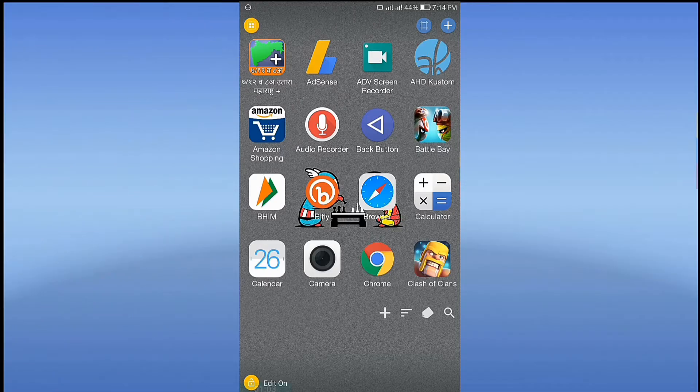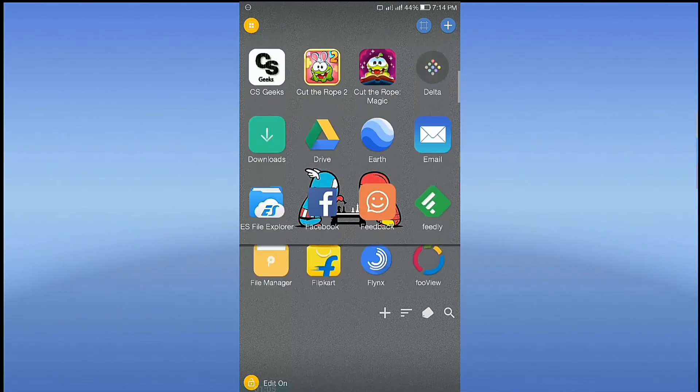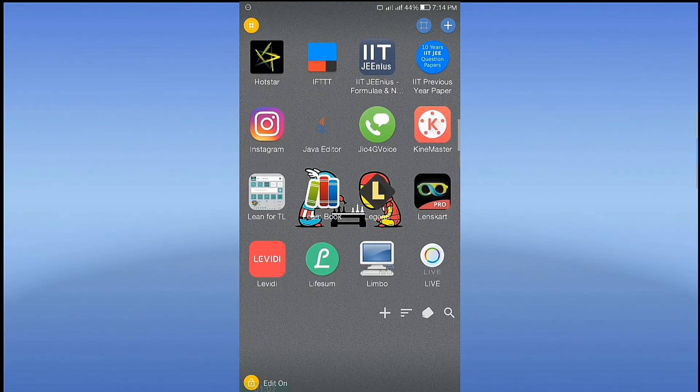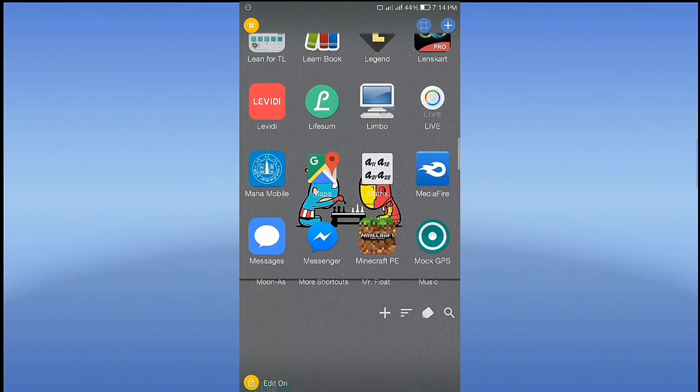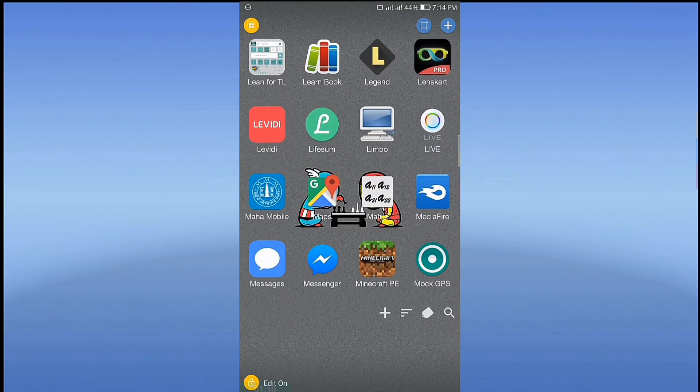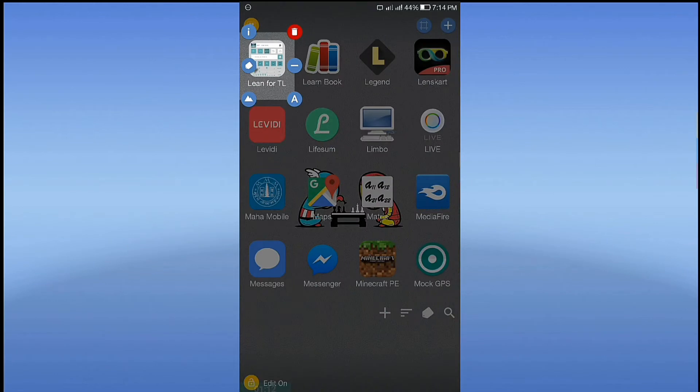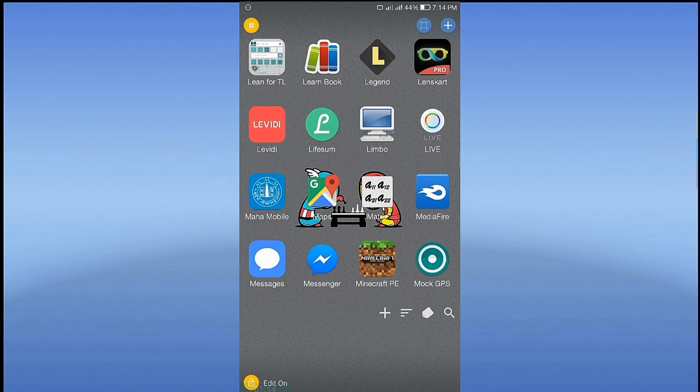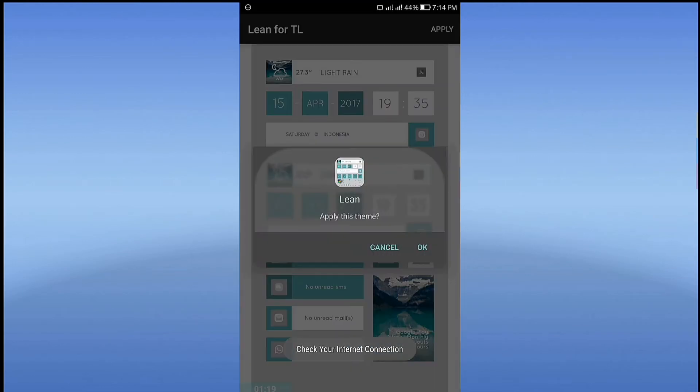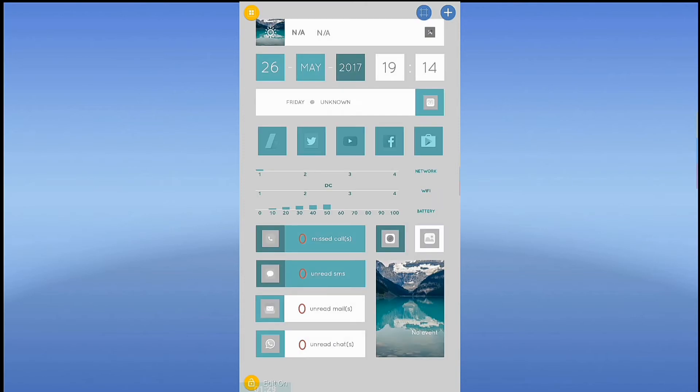Step 2: Setup of Theme. Open the second app, Lean4 TL. Click on Apply, then hit OK. Now click on Commit, and you got a new look.